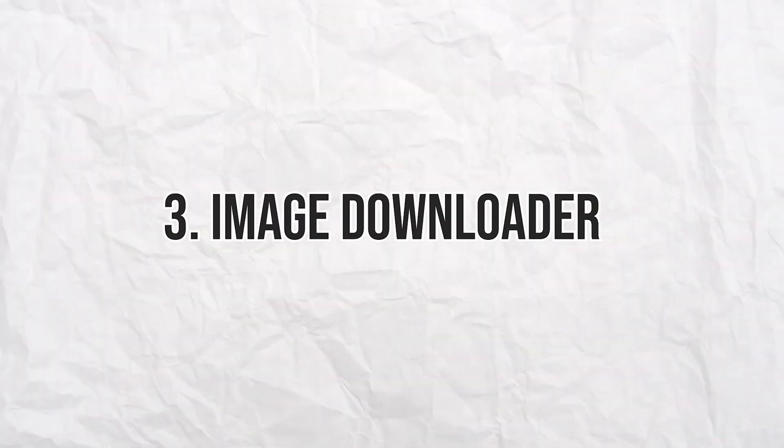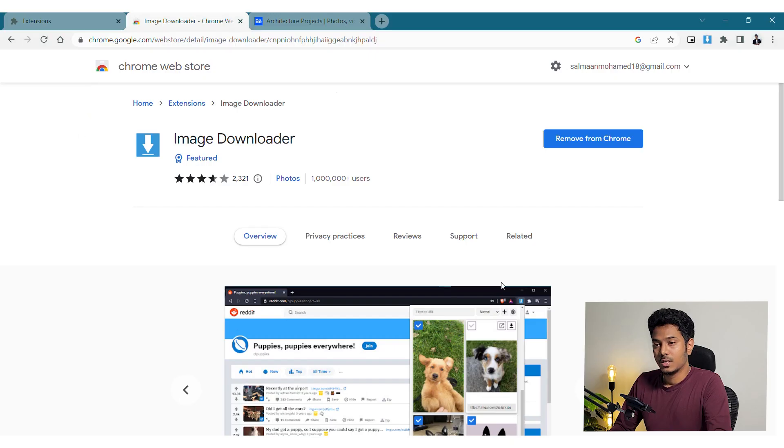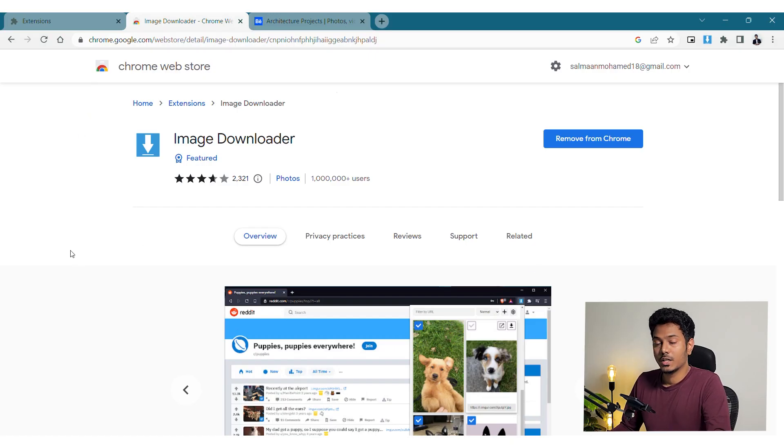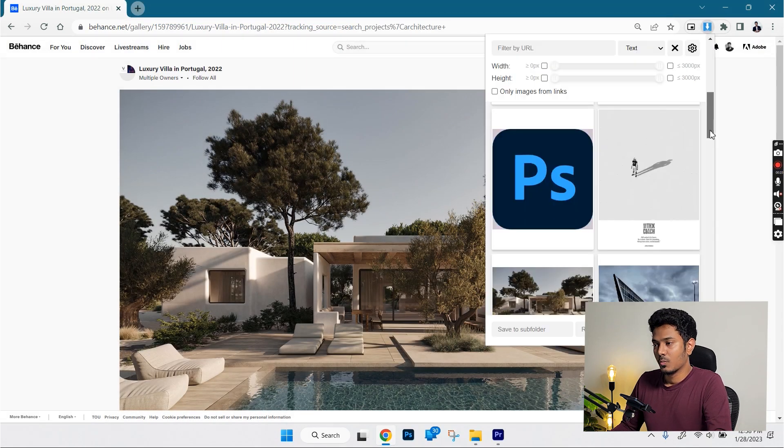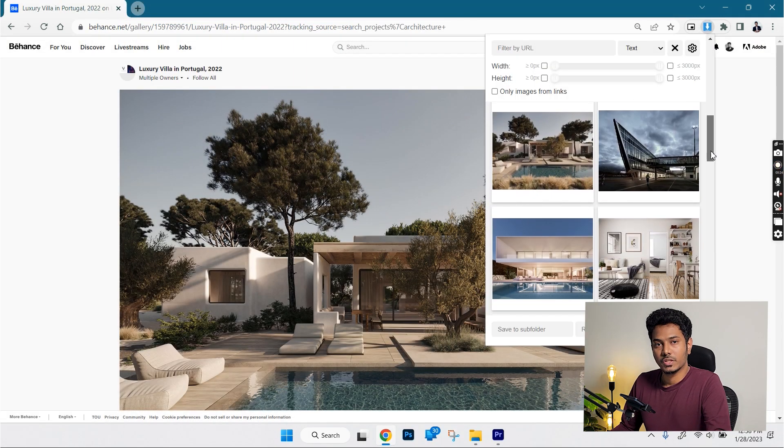So speaking of saving images, the next one is called Image Downloader. This extension does exactly what it says. It downloads image from a web page. Once you install the extension and click on it, a pop-up tab appears.